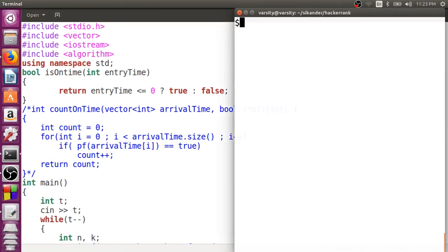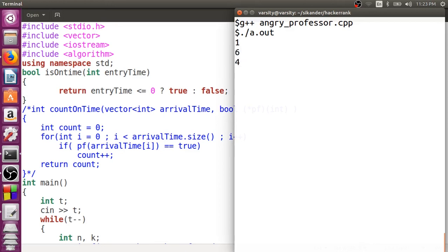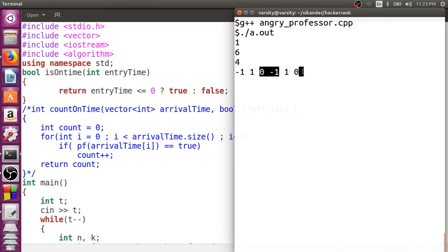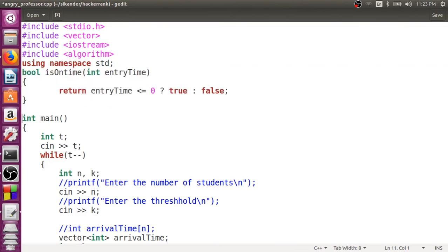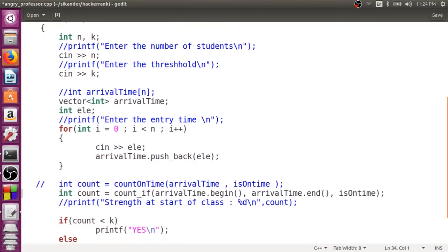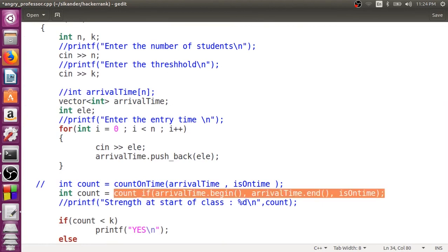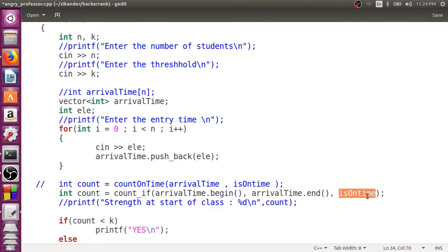Let's recompile and run. With 1 test case, 6 students, threshold 4, and entry times minus 1, 1, 1, 0, minus 1, 0 — we count 4 people present, so the class will not be cancelled. So there was no need to write our own counting loop; we just write the isOnTime predicate function and pass it to count_if, which returns the number of elements satisfying that condition.